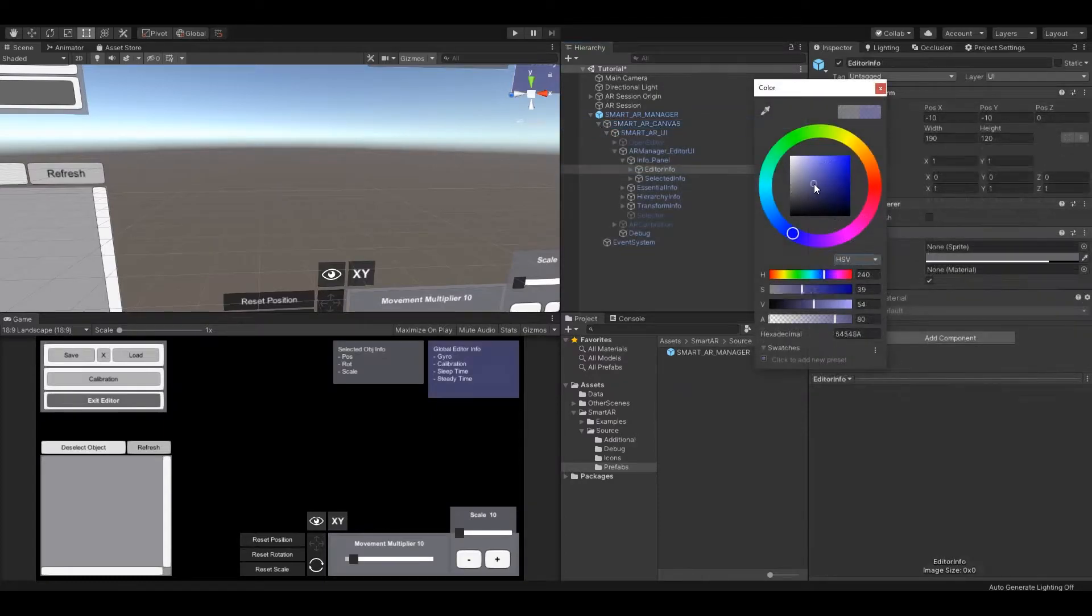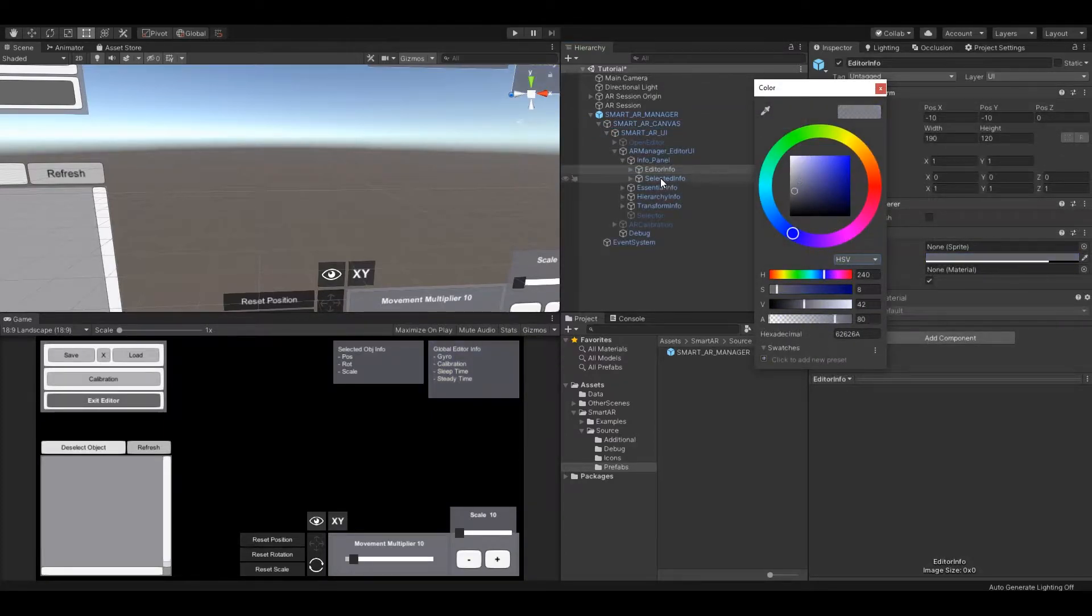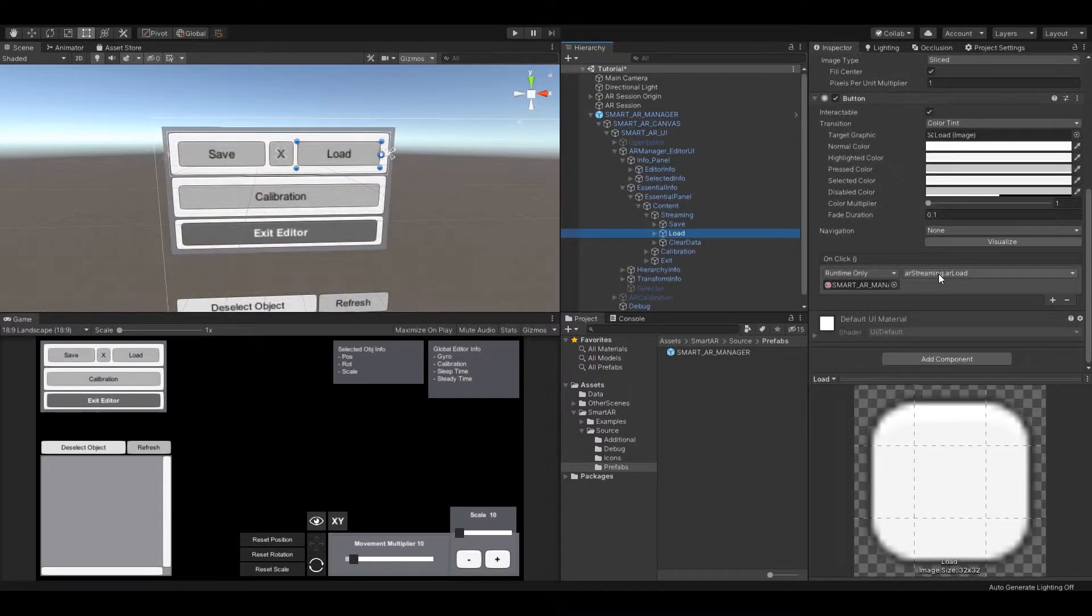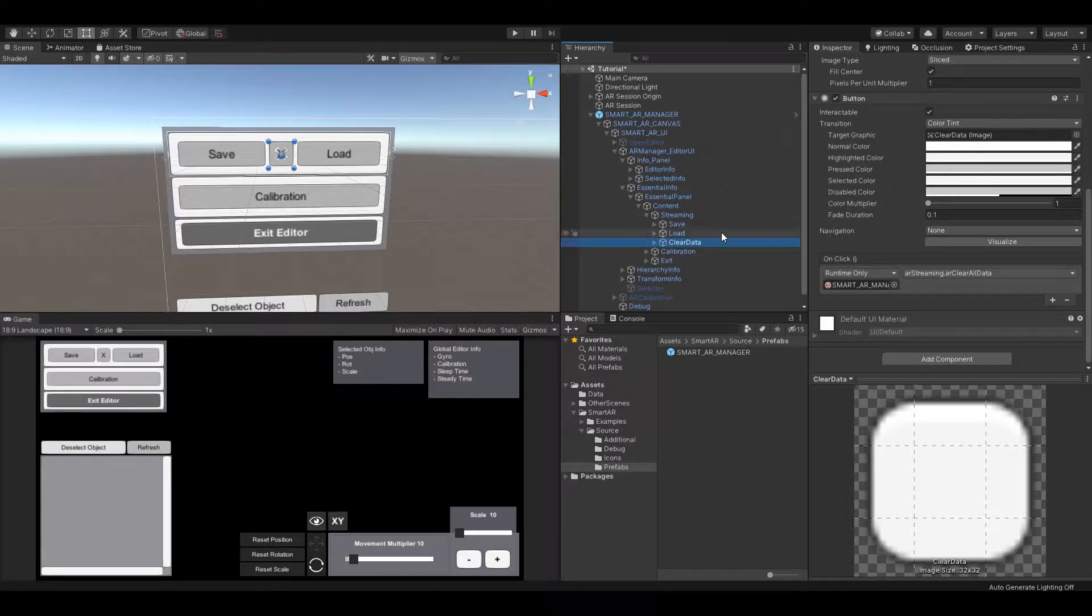You can fully customize the editor style, color, icons, events and more.